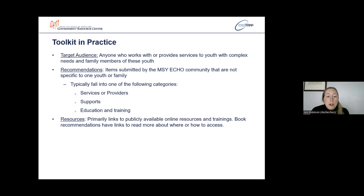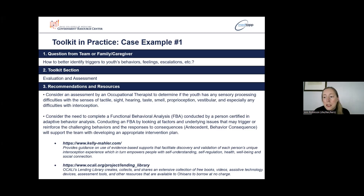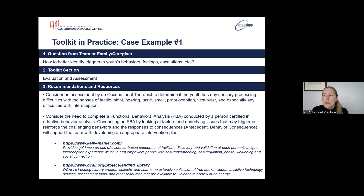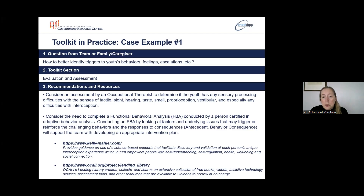There are also links to find out more about particular books and where to access them. In order to better illustrate how one might use the toolkit, I've pulled some examples to show you. These are actual questions from case presentation teams about a youth with complex needs, a suggestion of where in the toolkit you could look to find recommendations or resources to help the youth, and items that were shared with the case presentation team that can now be accessed through the online toolkit.